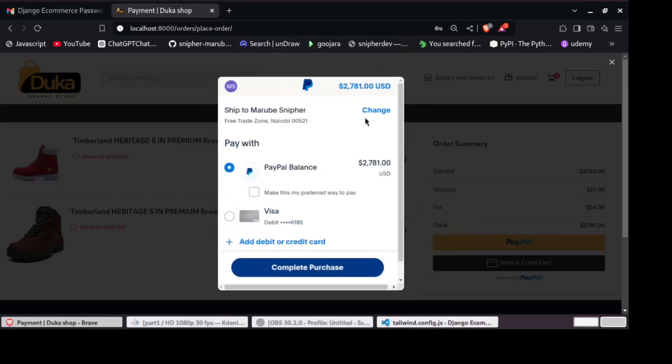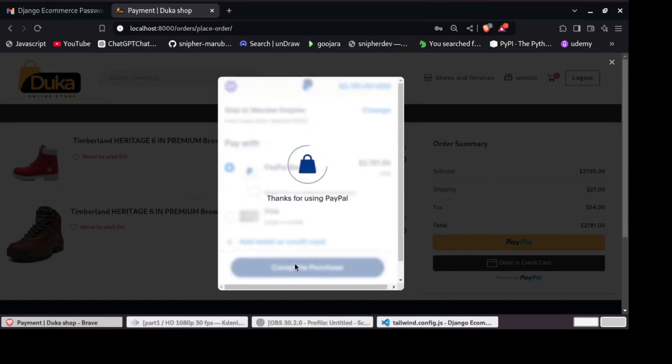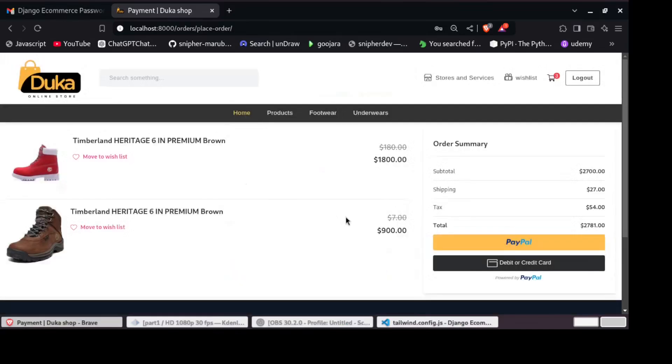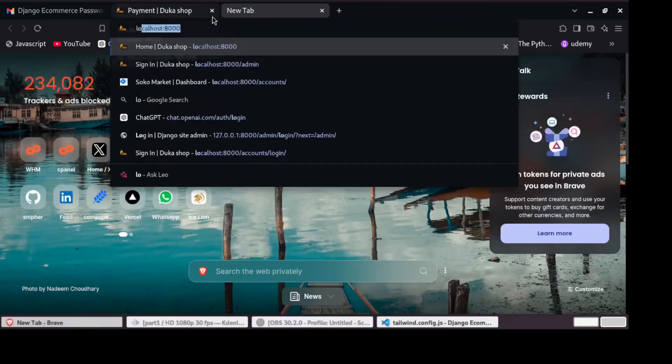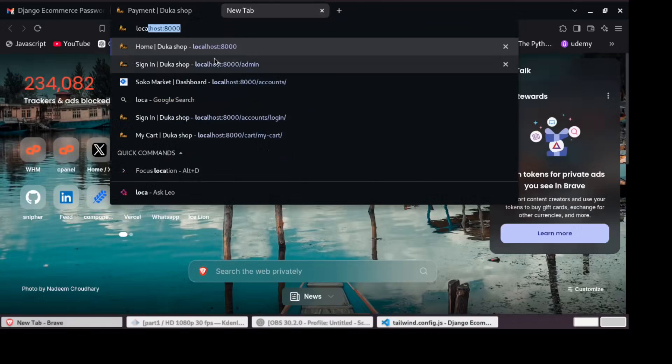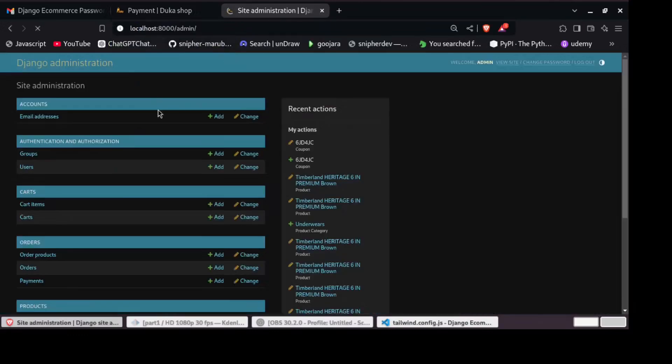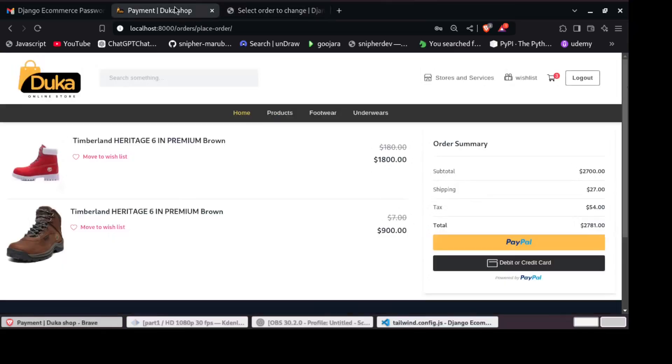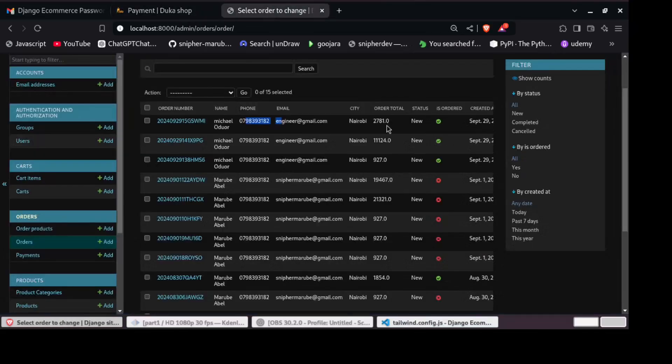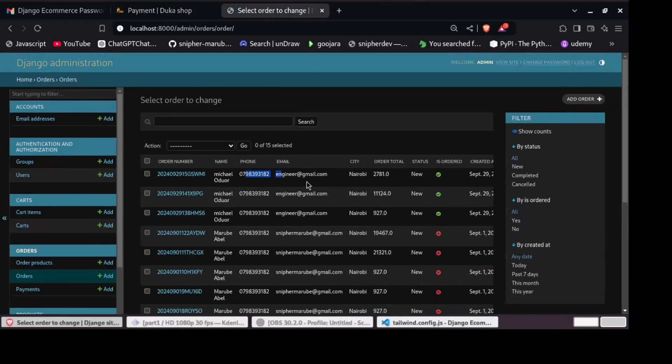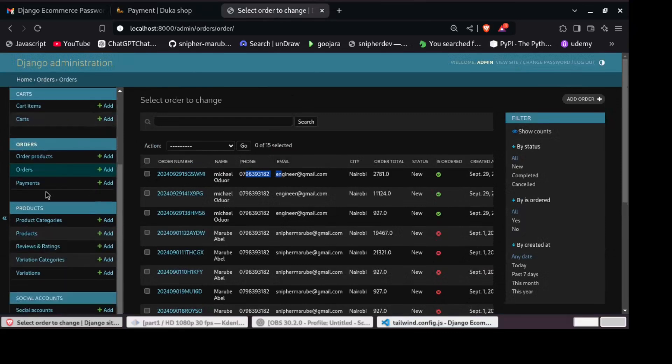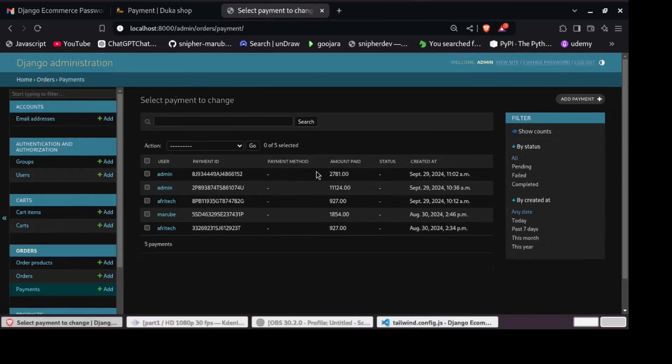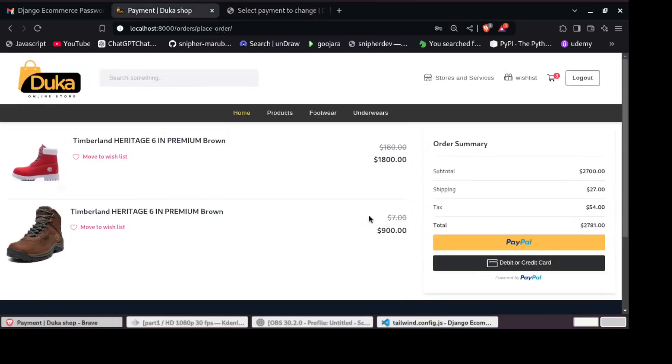In this series, we will be covering everything from setting up our project for development and production separately to handling user authentication with Django all auth library. That means things like user signups, logins, email verification, and even social logins will be baked right into our project.